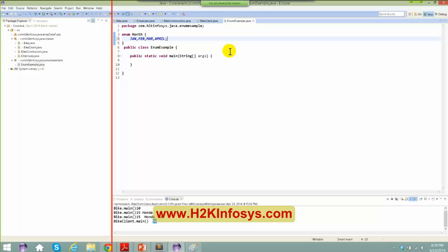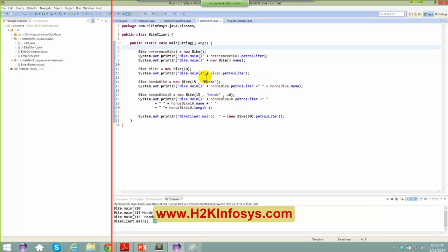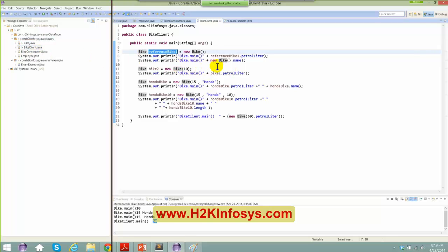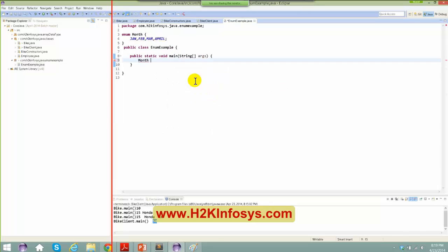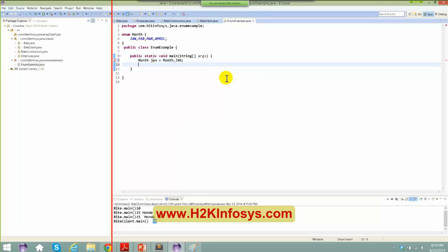Similar to how I created a bike class and have a reference using 'new bike', here I say month jan equals month.January. So I've created an enum data type — basically not a regular class but an enum, which is a particular data type. Let me print 'jan' and run it as a Java application. The value of jan prints as 'jan' in capital letters.